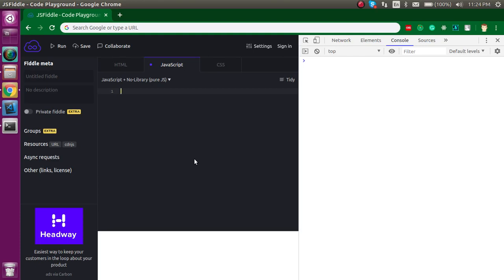Hi everyone, welcome back to my channel. My name is Anil and in this JavaScript interview question video we are going to discuss a very important interview question which is asked in Amazon.